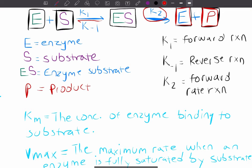Down below we have KM and Vmax, which I don't want to get too much into in this video — I'd rather cover those in another video with more equations, math, and graphs. KM is the concentration of enzyme binding to substrate, and Vmax is the maximum rate when the enzyme is fully saturated by substrate. I'll bring these back up in the next videos. For now, I just wanted to give a textbook definition before going into the different types of inhibitors.